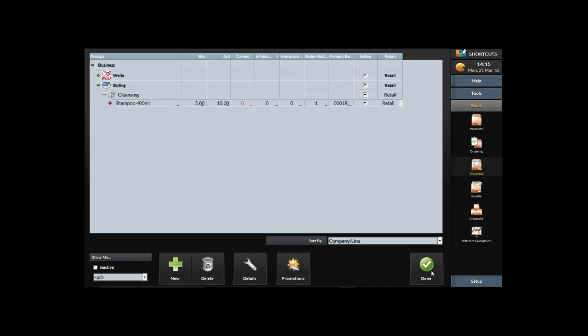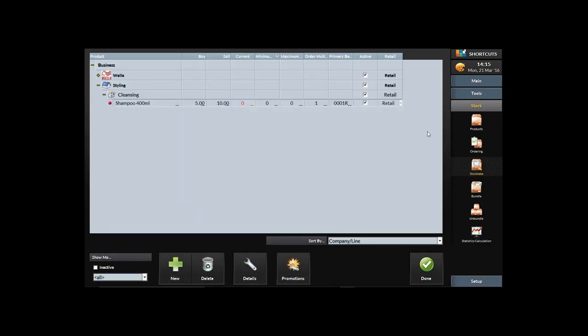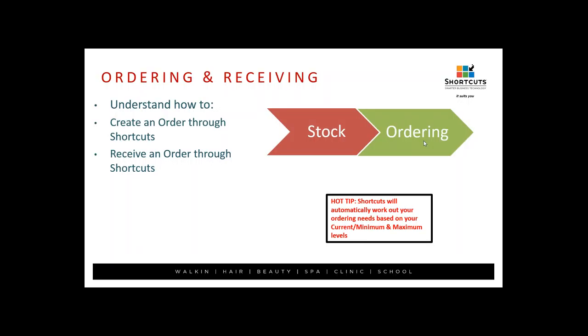Congratulations — you've successfully completed a stock take. My product levels are now being updated in the product screen, so my current level will now reflect that.